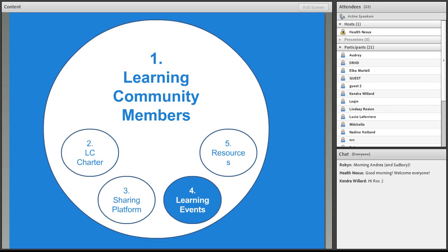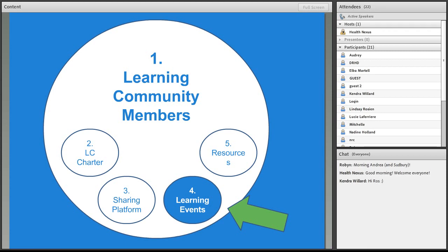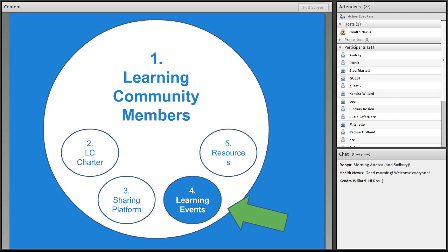And we also do some learning events, like I mentioned the webinar we did in the summer, and we are planning a webinar series on policy for next year. We're going to be doing that in collaboration with Public Health Ontario. And so we really want to hear from you in terms of what are some of the things that you want to learn so that we can develop some really relevant services for you.